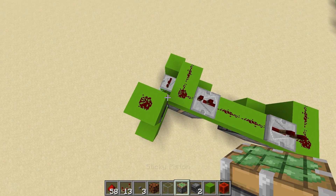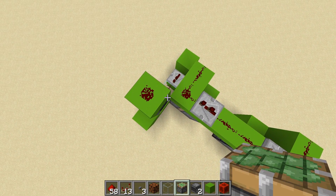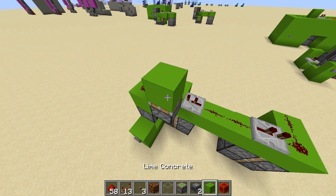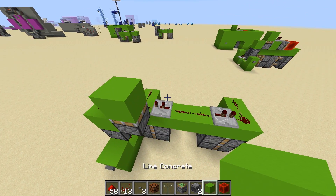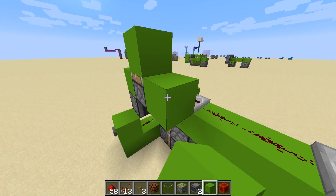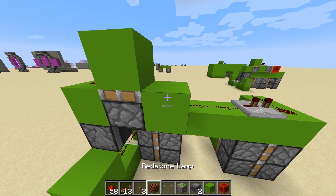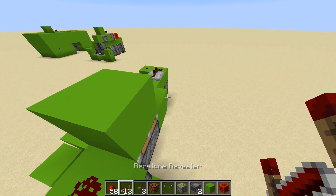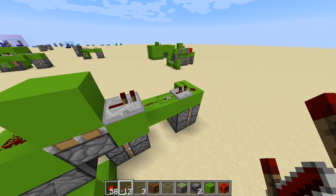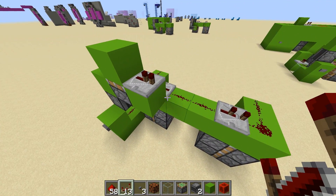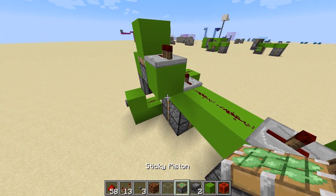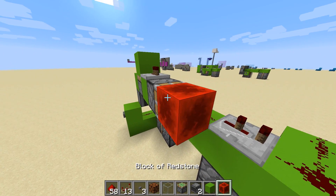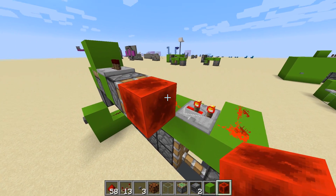Go back to a sticky piston right back there and put a block on there. Next we need a repeater on this block facing in that direction, and then a piston there and a piece of redstone there.